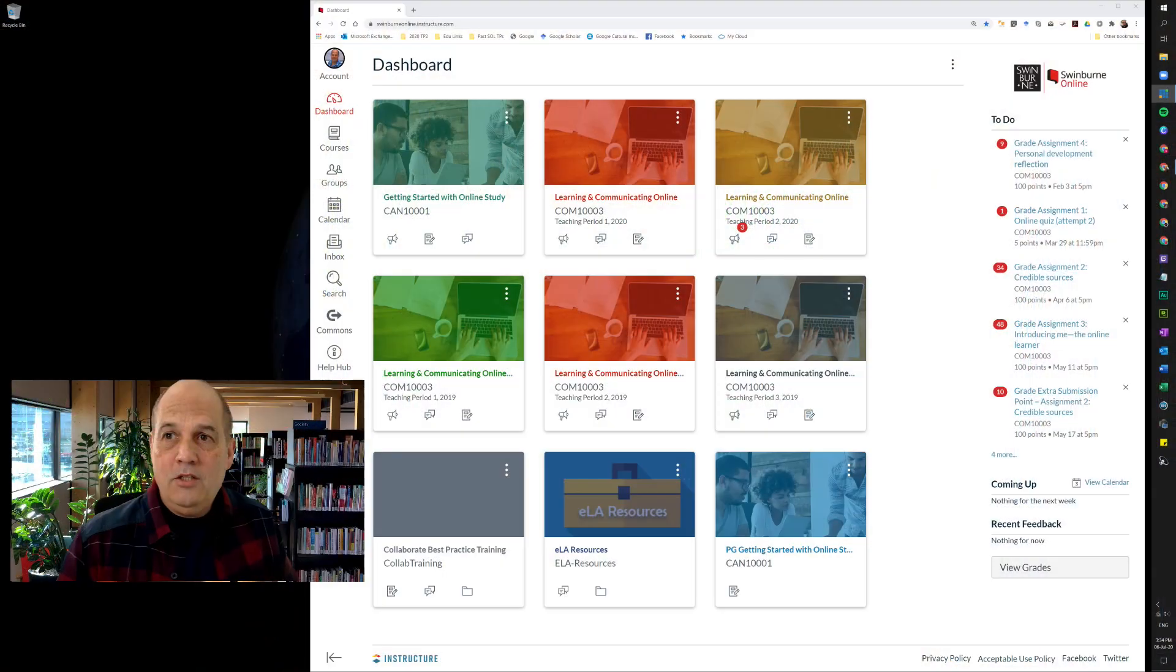Hi there, my name is Graeme Baker and I'm your e-learning advisor for learning and communicating online. I just wanted to make a short video to show you the difference between the unit homepage and the group homepage, and also show you how to find the announcements for each, because they are different.